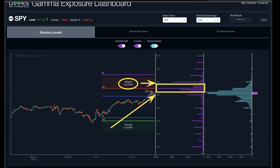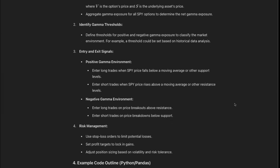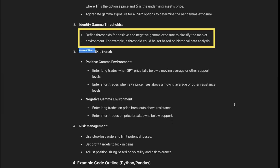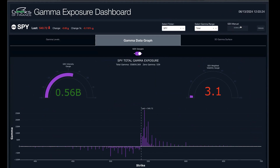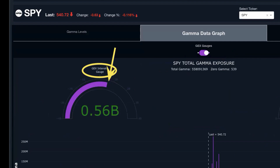ChatGPT hit that nail right on the head — that's exactly what we want to be doing in a positive gamma environment like the one we're in right now. Another thing that ChatGPT is recommending is to define thresholds for positive and negative gamma exposure to classify the market environment. We built a gamma exposure intensity gauge to compare the current gamma exposure level, which is about half a billion.